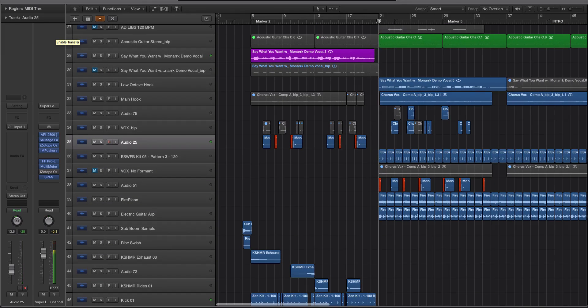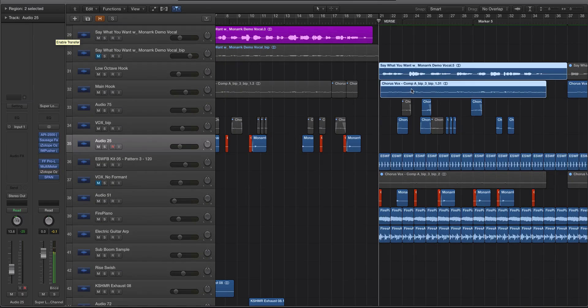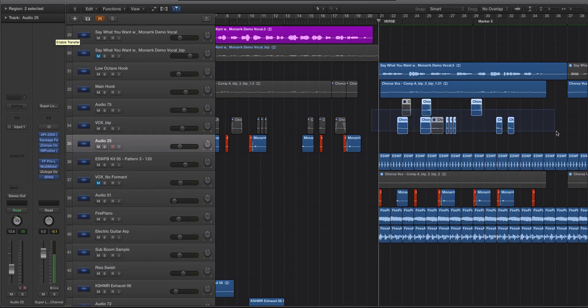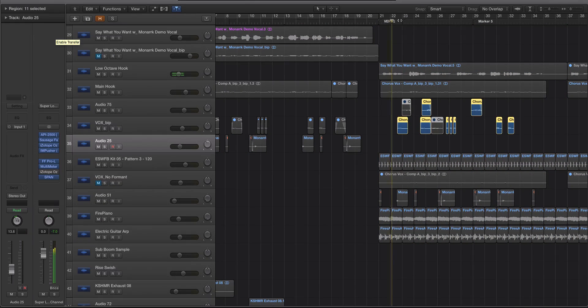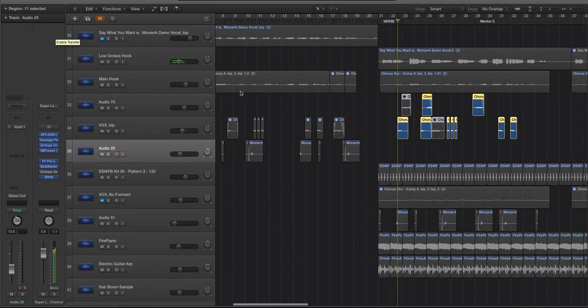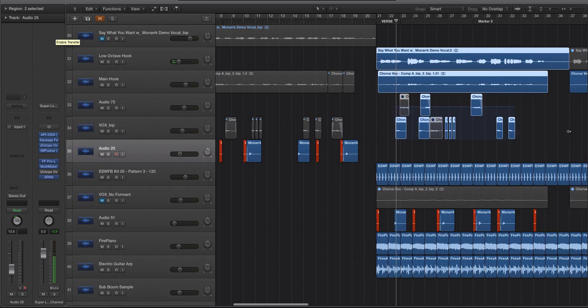Just to reinforce this idea one more time, in the chorus section we have lead vocals here, and then we have some cool chopped up delay stuff I did. Let's play these together.